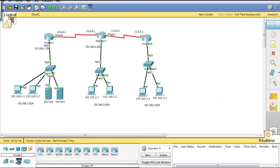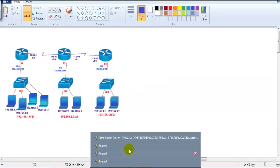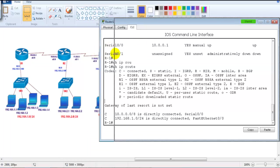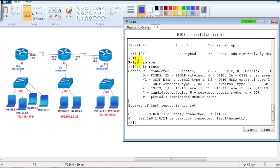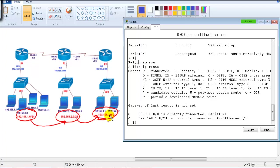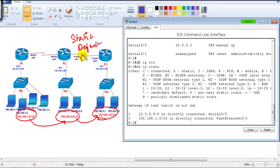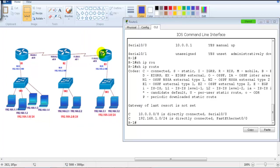Looking at the topology, I want to ensure that 192.168.1.network can communicate with 192.168.2.network and 192.168.3.network. We could use static or default routing as done previously, but this time I'm going to use RIP version 2. We just need to advertise our own directly connected interfaces.